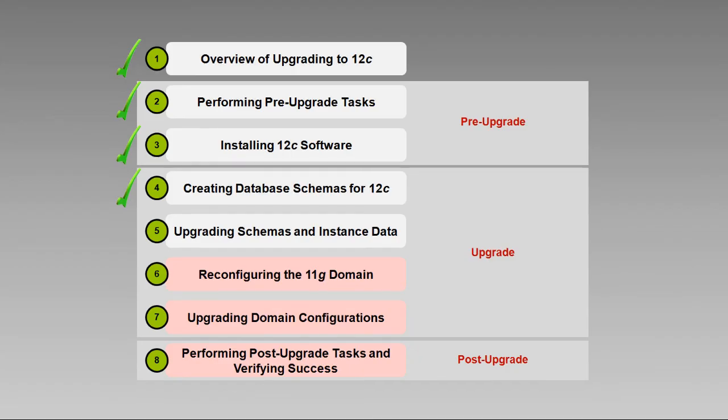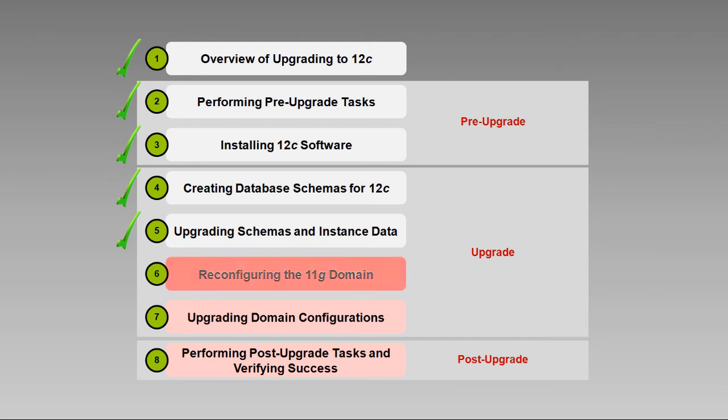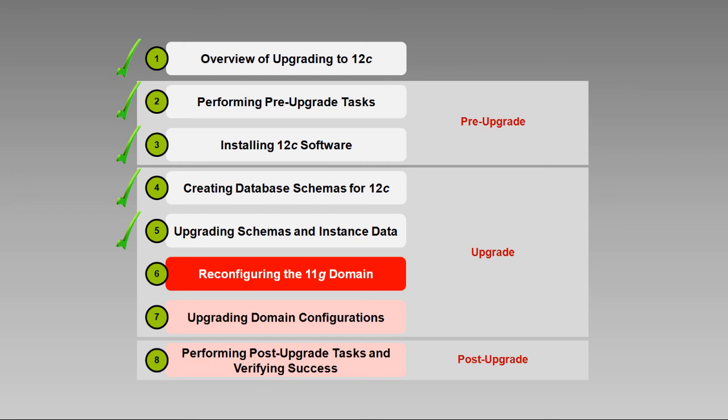We've created new database schemas and upgraded our existing schemas. The next step in the upgrade sequence is to update the WebLogic domain. In our next video, Reconfiguring the 11G domain, we'll run the reconfiguration wizard and demonstrate that task. Until then, I'm Ron Pinkerton. Thanks for your time and attention.